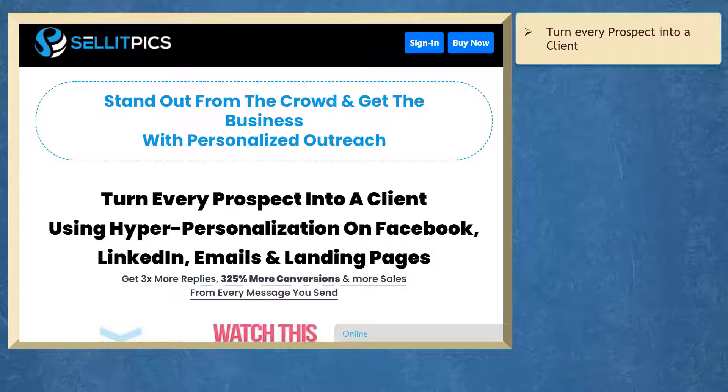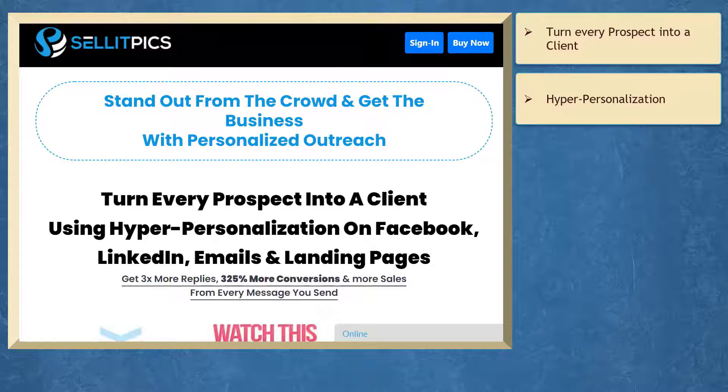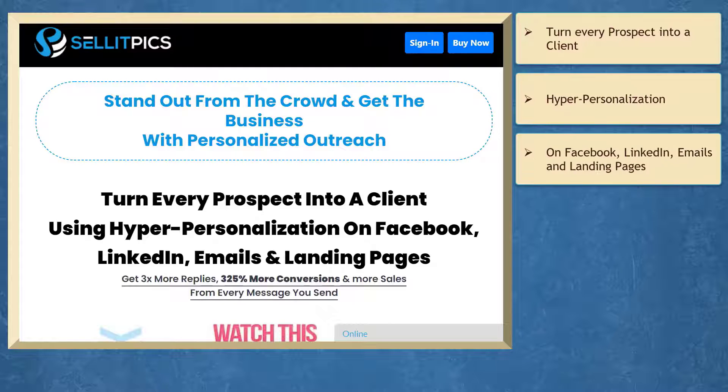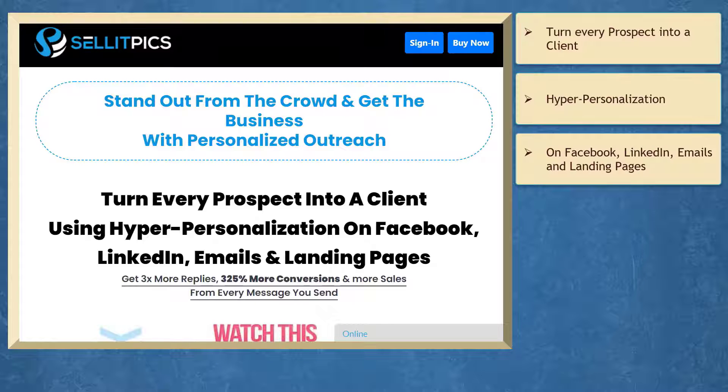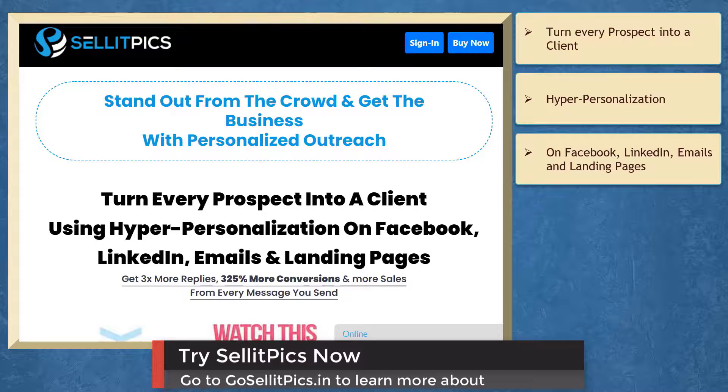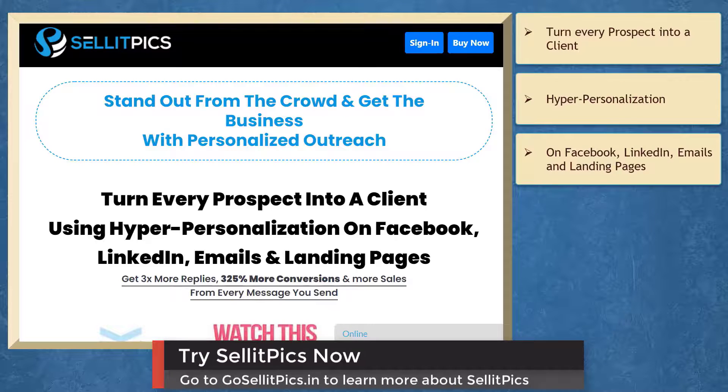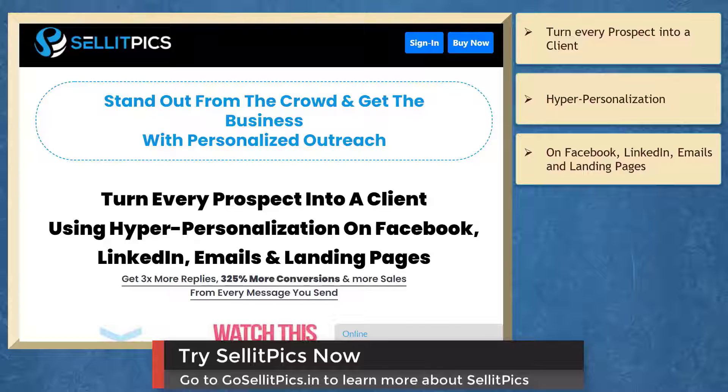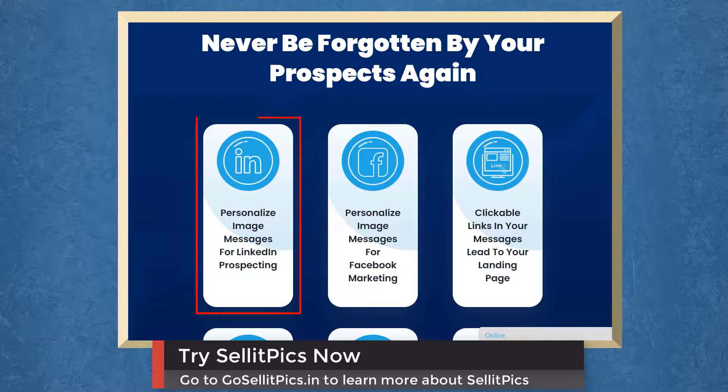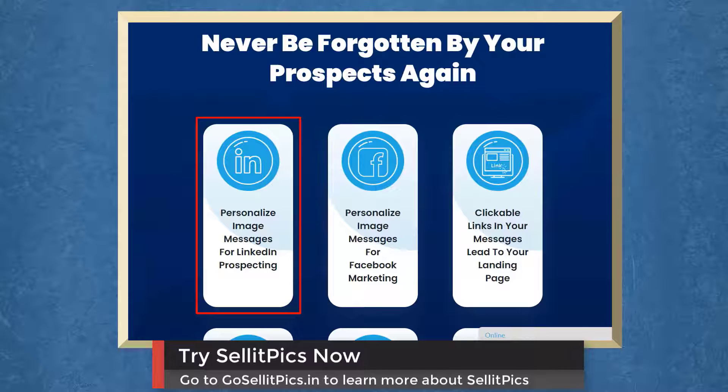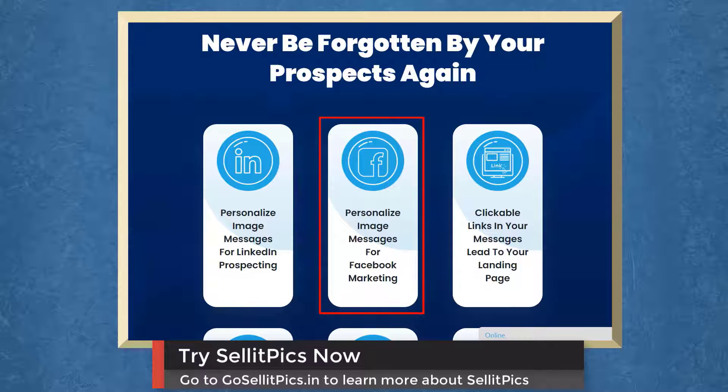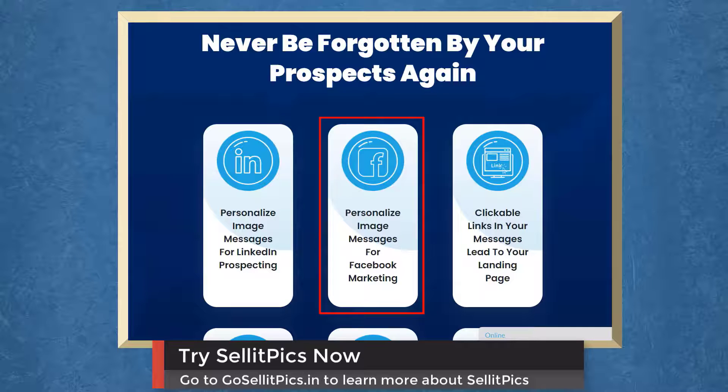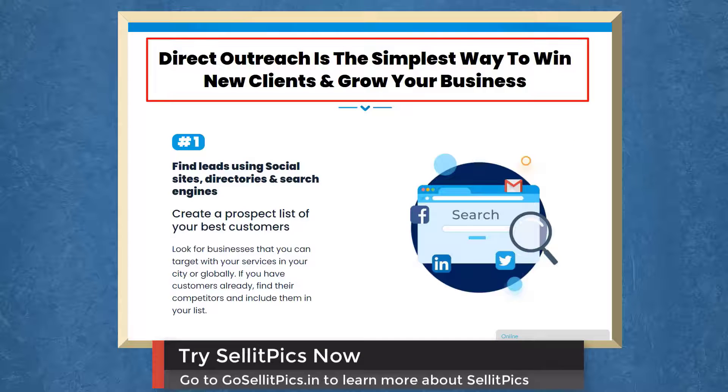If you need to turn every prospect into a client using hyper-personalization on Facebook, LinkedIn, emails, and landing pages, we have a marketing app that can help you get more replies, conversions, and sales from every message you send. It's called Sell It Picks. You can personalize image messages for LinkedIn prospecting and Facebook marketing. Direct outreach is the simplest way to win new clients and grow your business.